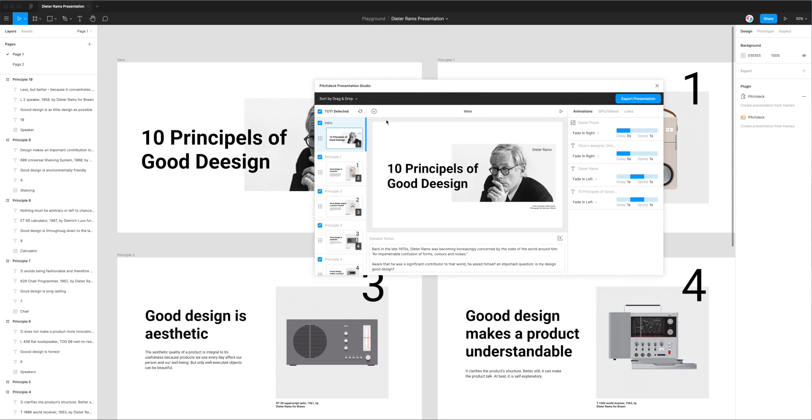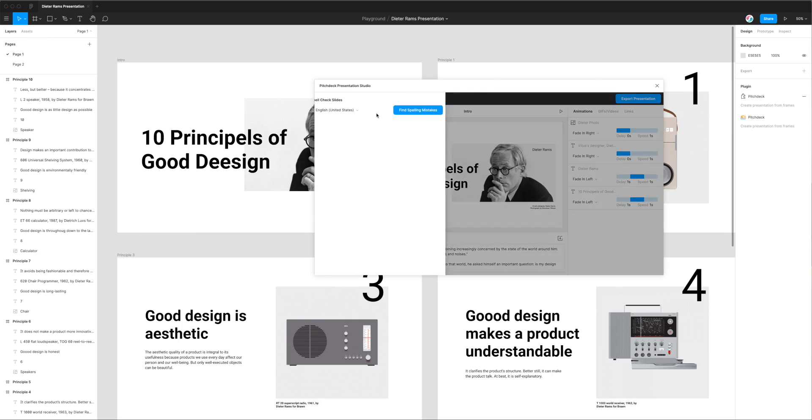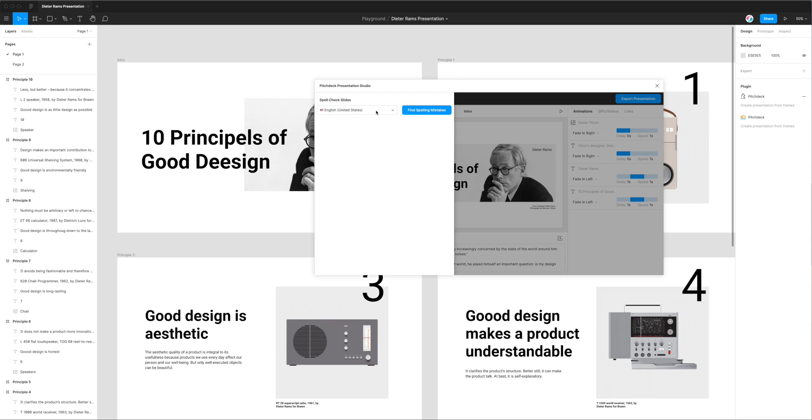We can access it by clicking on this little check icon in the top header here. So if I click on that you'll see a little panel slide out and this is going to let us spell check our slides for spelling errors. By default it selects English United States as the language.